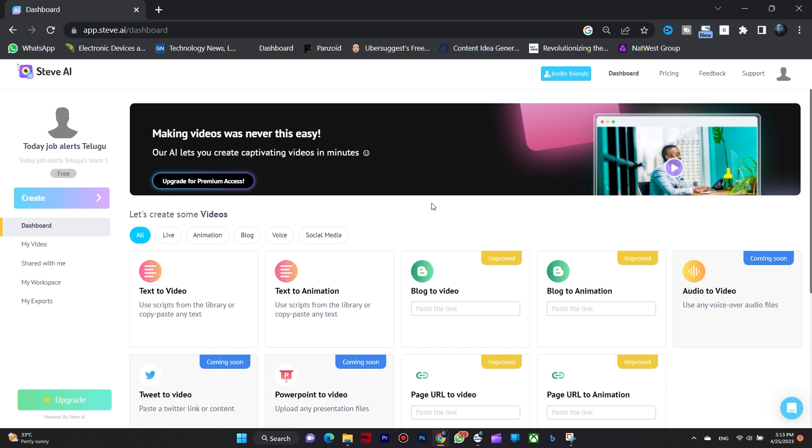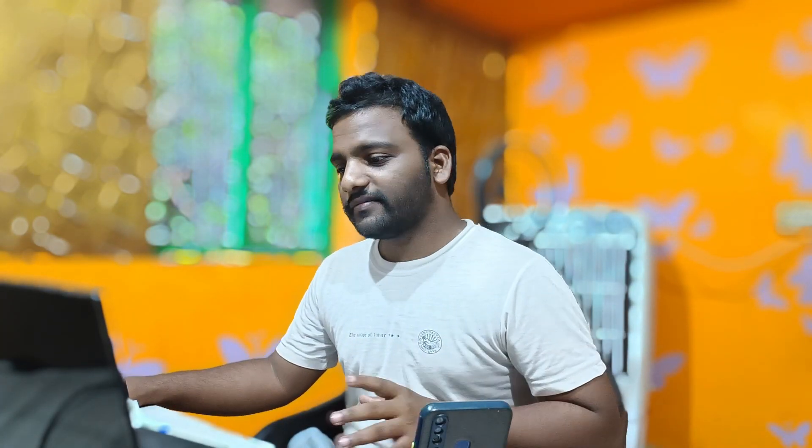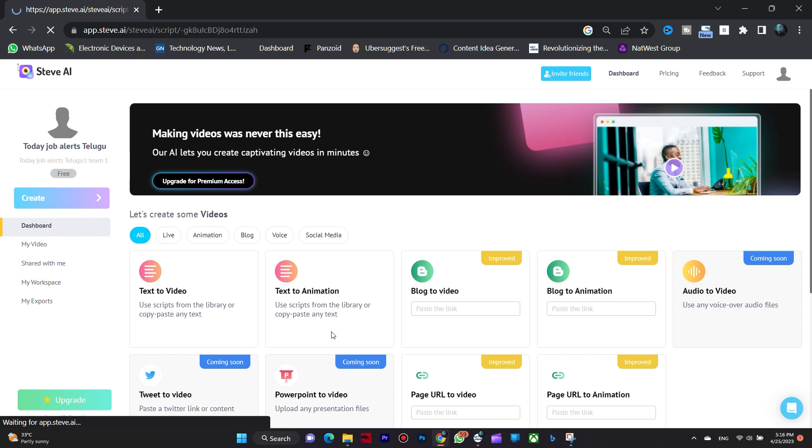I'm going to choose text to animation and click on the start button.